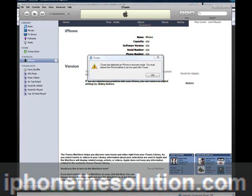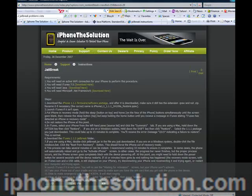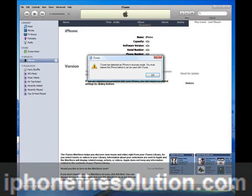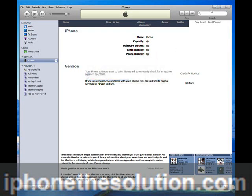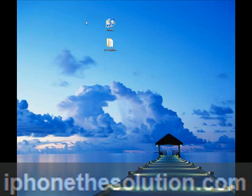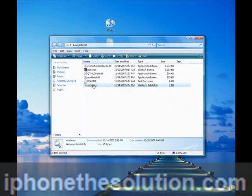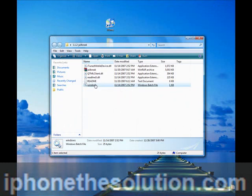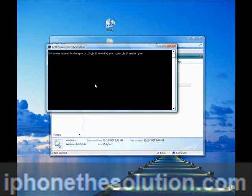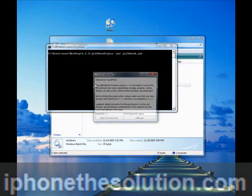Minimize the screen and in the center here I place the jailbreak, the 1.1.2 jailbreak. Double click on that and double click on the Windows batch file. It might look different depending on whether you're running Vista or XP, we're running Vista at the moment.